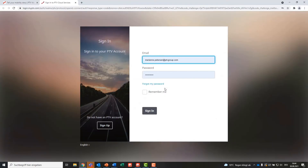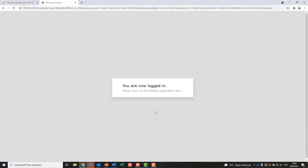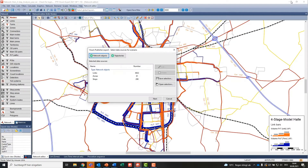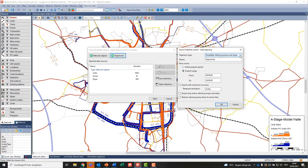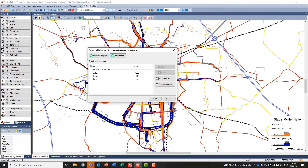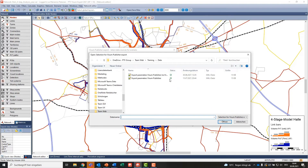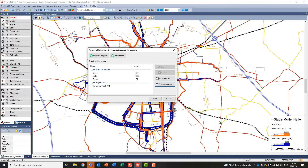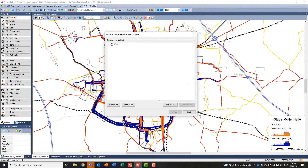To speed up the process and make the export easily repeatable, you can load previously defined export parameters. Once the relevant data is selected, you must select the target folder in Visum Publisher. Here, data is organized in model folders that can contain multiple scenario folders. In our case, we will select Scenario Folder Analysis Year and start the export.